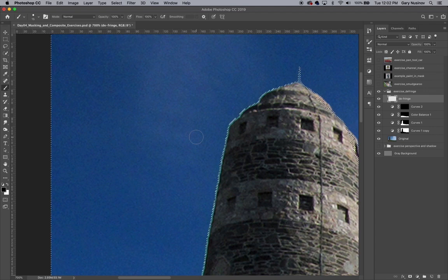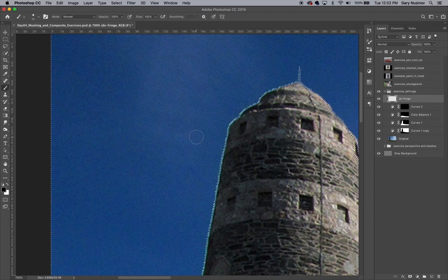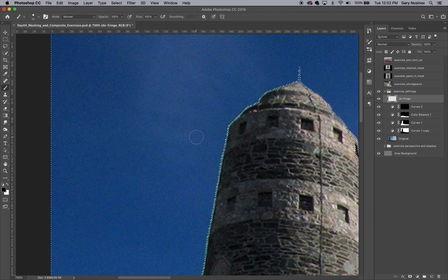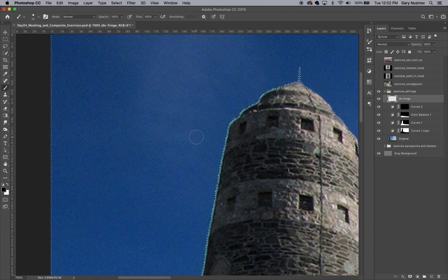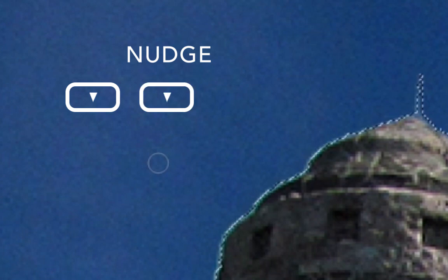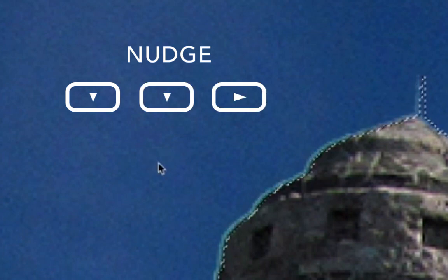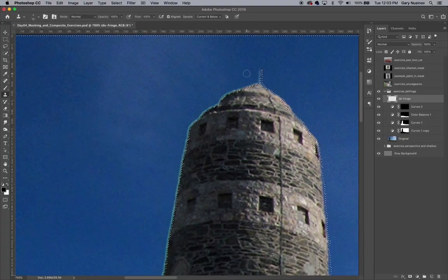The magic of this technique happens when we move the selection around. By pressing the arrow keys, we can nudge this selection in any direction. So I'm going to nudge the selection down two pixels and over to the right one pixel. Now the area that's selected includes the fringe that we want to remove.